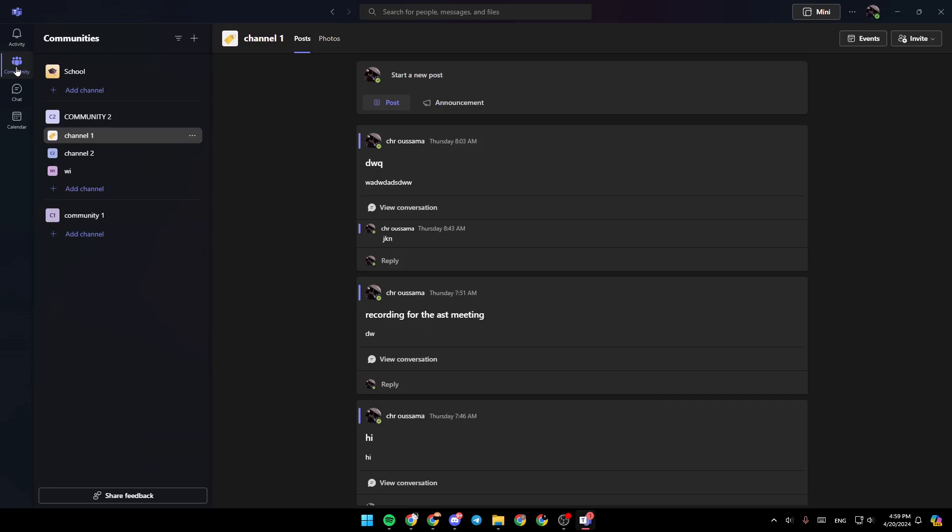So if you want to learn how to do it, just follow the steps that I'm going to show you. As you can see, I'm right now in Microsoft Teams, and this is how the homepage looks like.